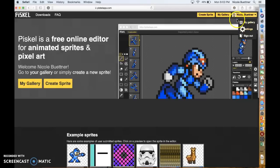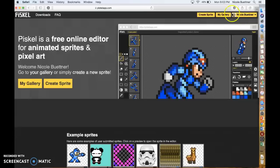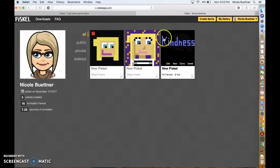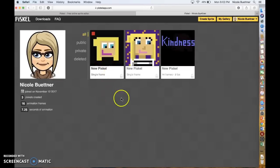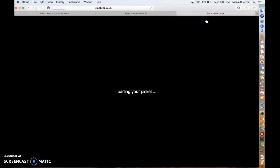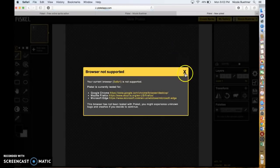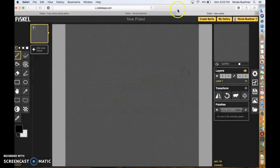I'm signed in right here, so I'm going to go to my gallery. To create a new animation practice, we're gonna go to Create Sprite. From here I'm gonna show you a couple of the tools on the side that we're gonna be using a lot, so try and follow along with me.